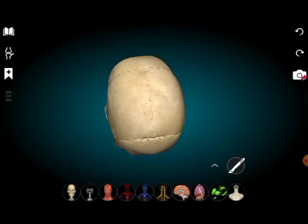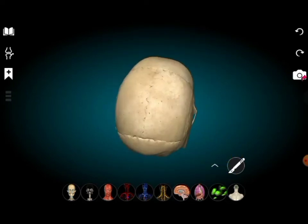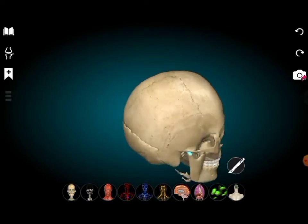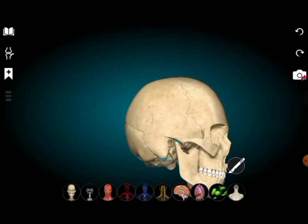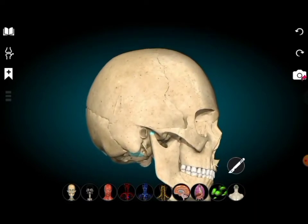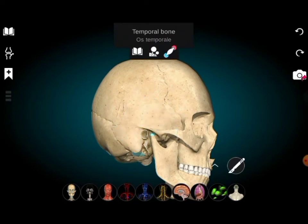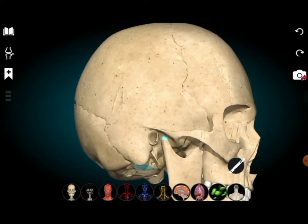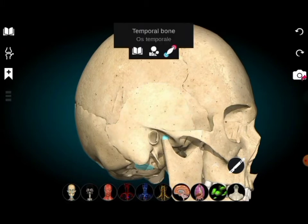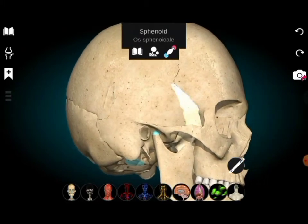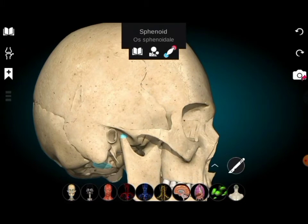Now we remove these four bones and see the other bones in that structure to see them more clearly. The bones are attached with sutures — sutures connect the bones between each other. Here this is the temporal bone and here this is the sphenoid bone.